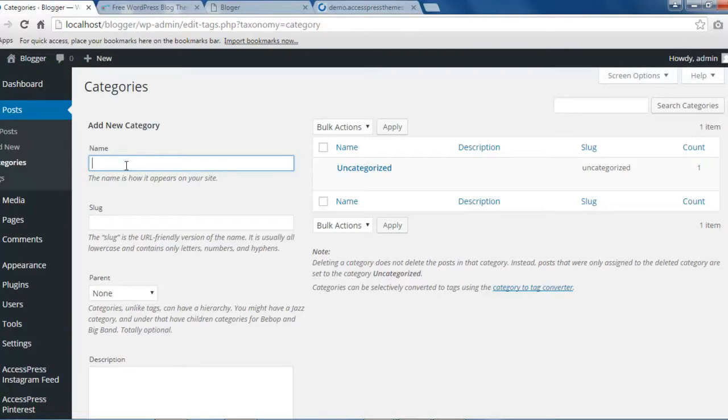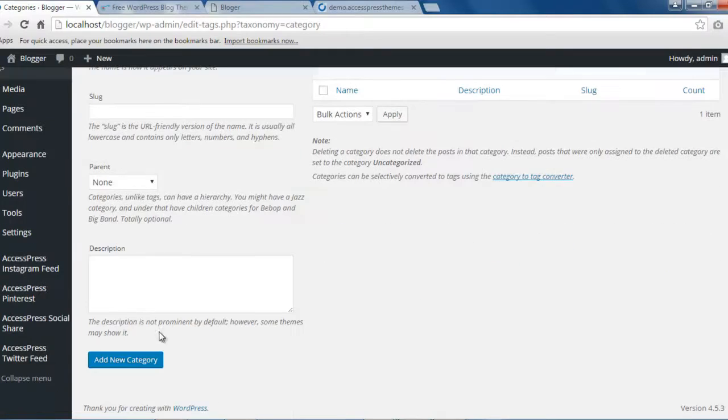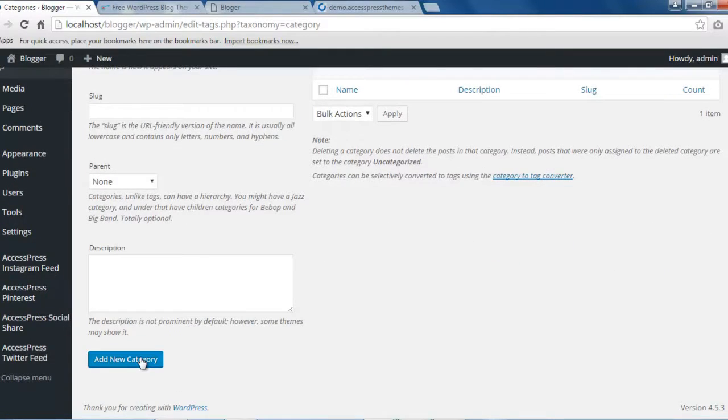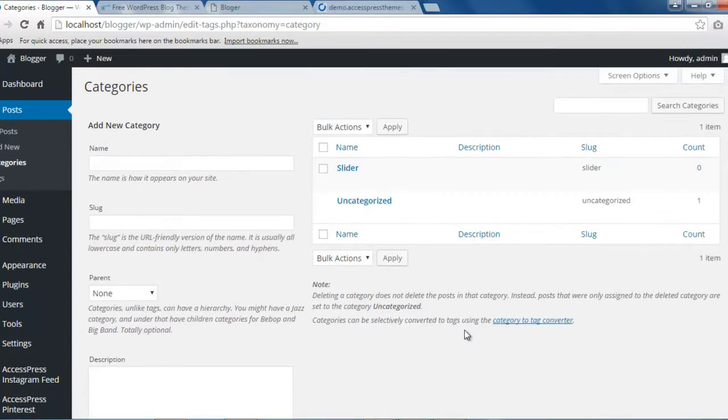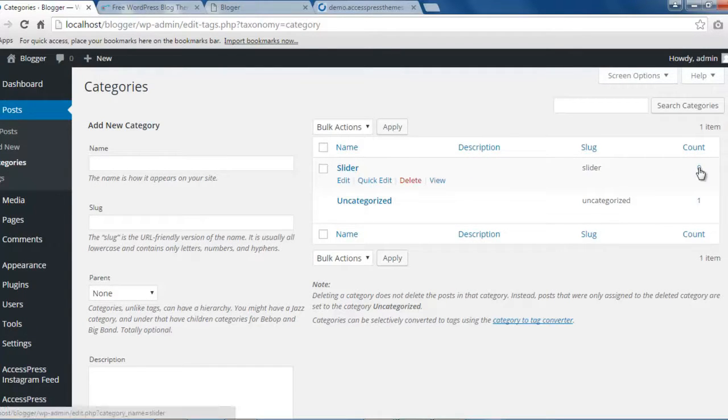Then you need to make a new category. I'm gonna make slider as my new category and click on this button. Then a slider category will appear just here. You need to click on it to add your post on the slider category.